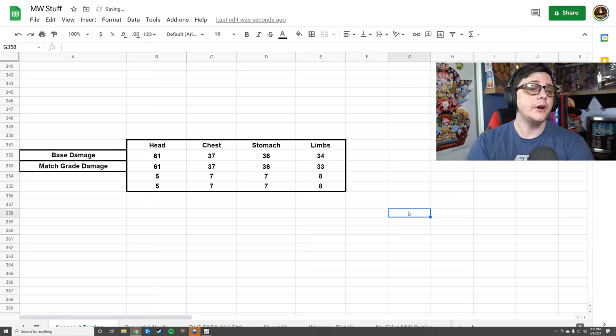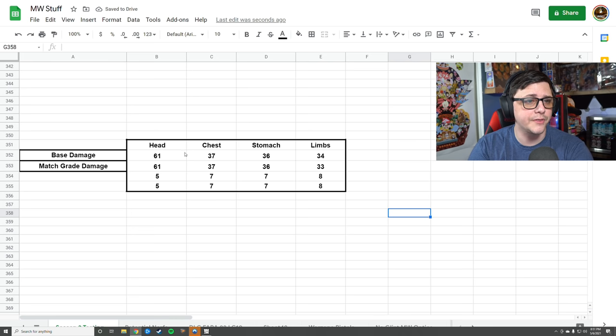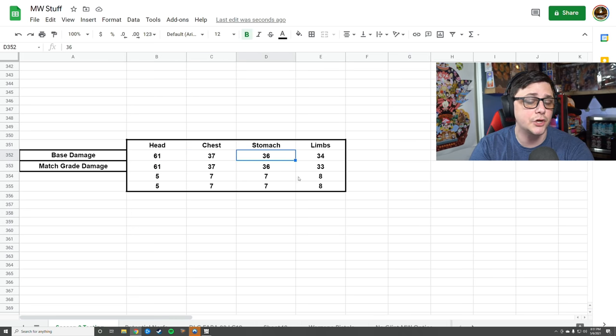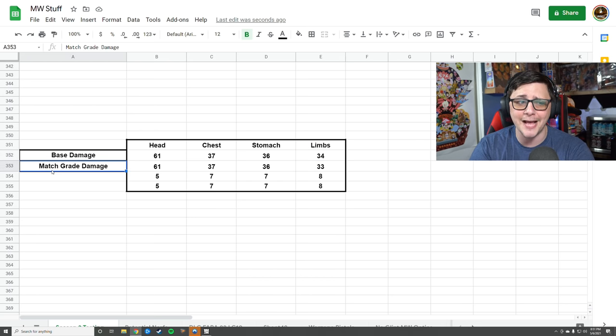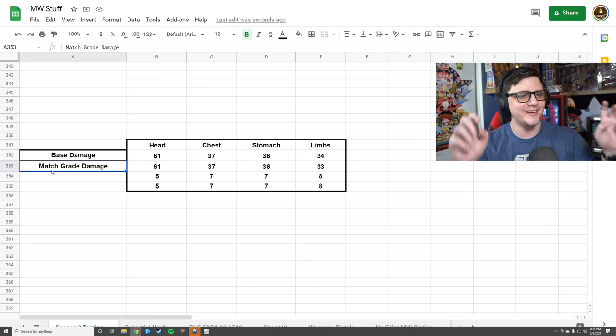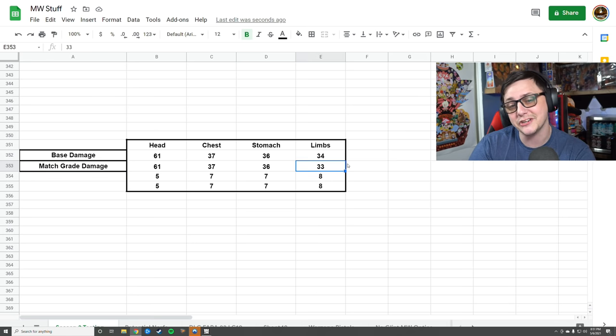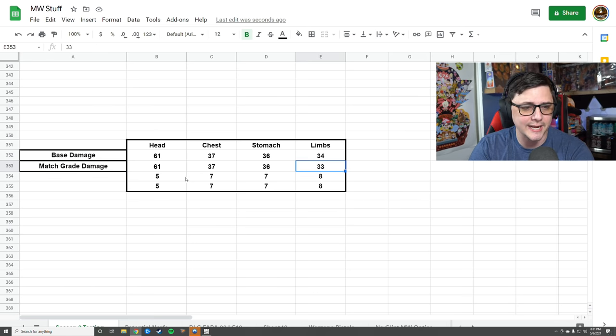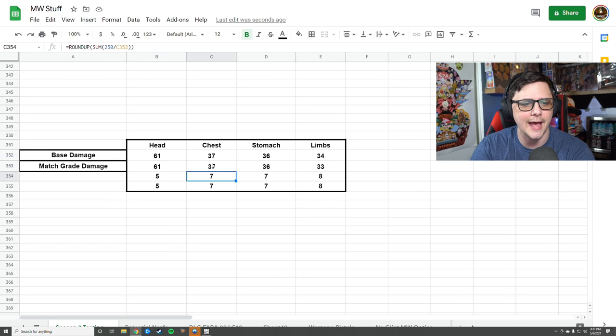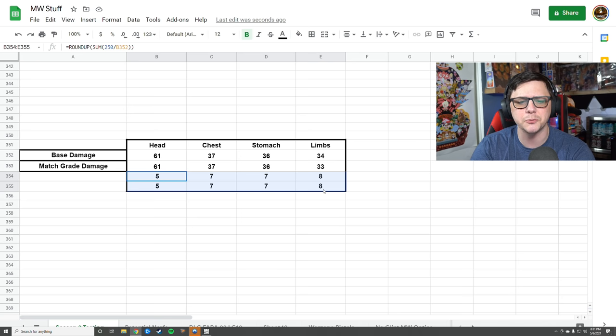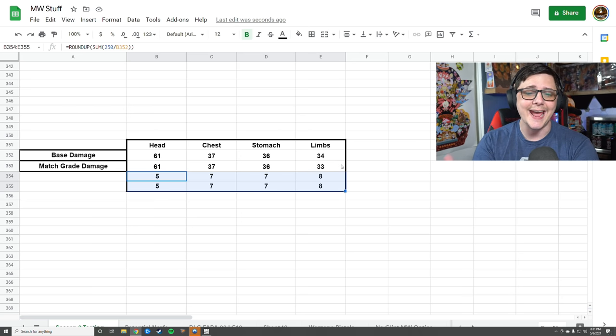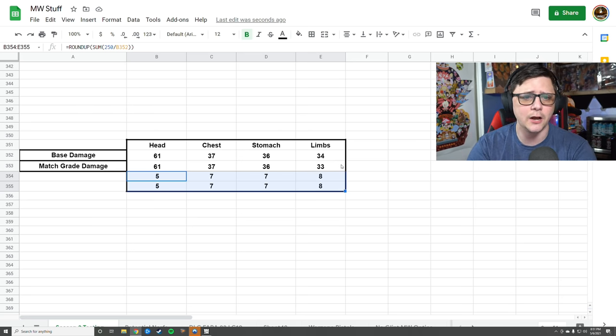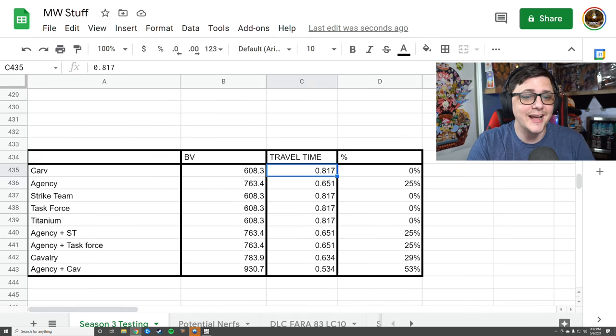Let's talk about the stats. Here's the basic damage profile for the gun: it does 61 to the head, 37 to the chest, 36 to the stomach, and 34 to the limbs. If you put on the Match Grade, which says it increases damage, it actually lowers your damage to the limbs, which makes no sense to me. This is reflective of the shots to kill. You can see regardless if you use either of those, you're not going to get more damage and it's not going to lower the shots to kill, so it ends up being a waste.